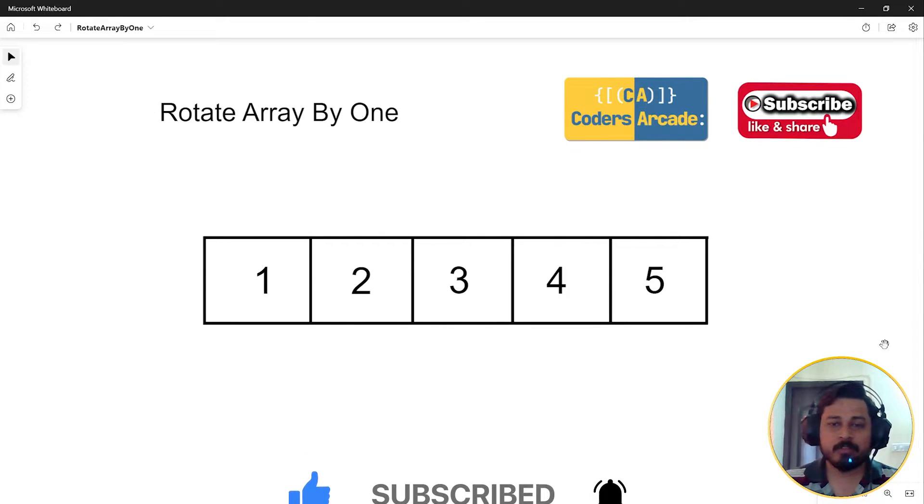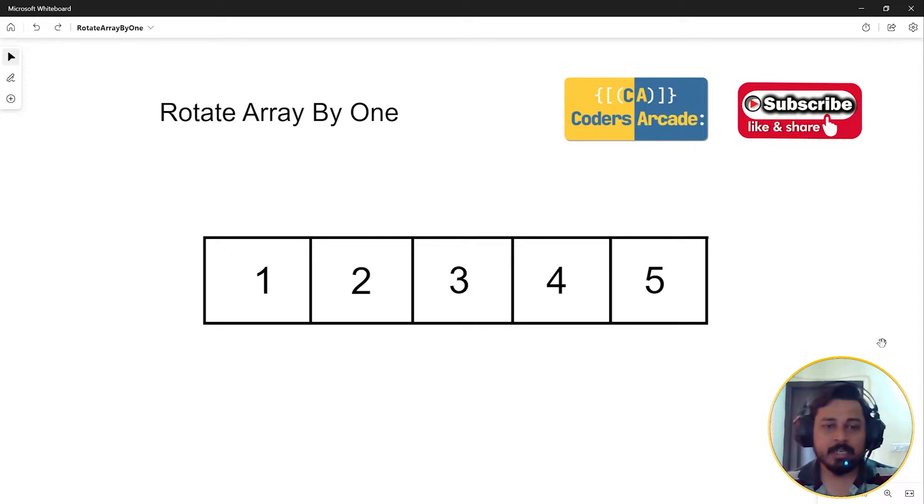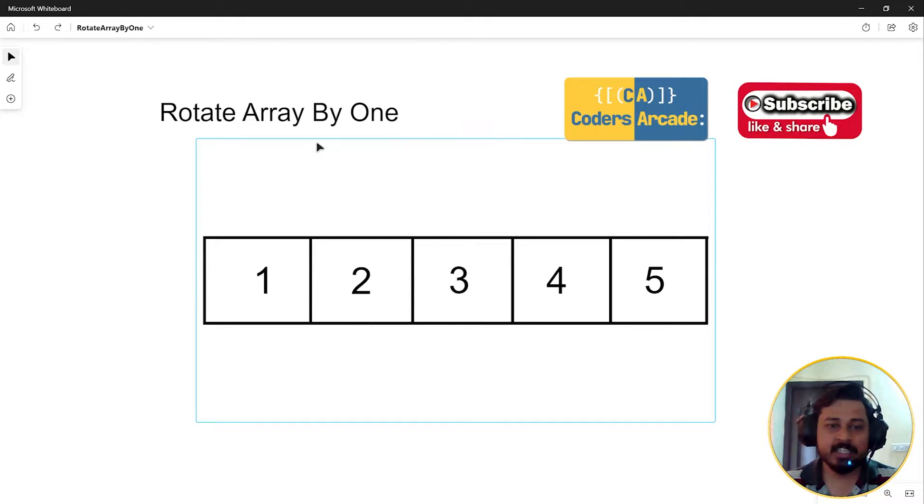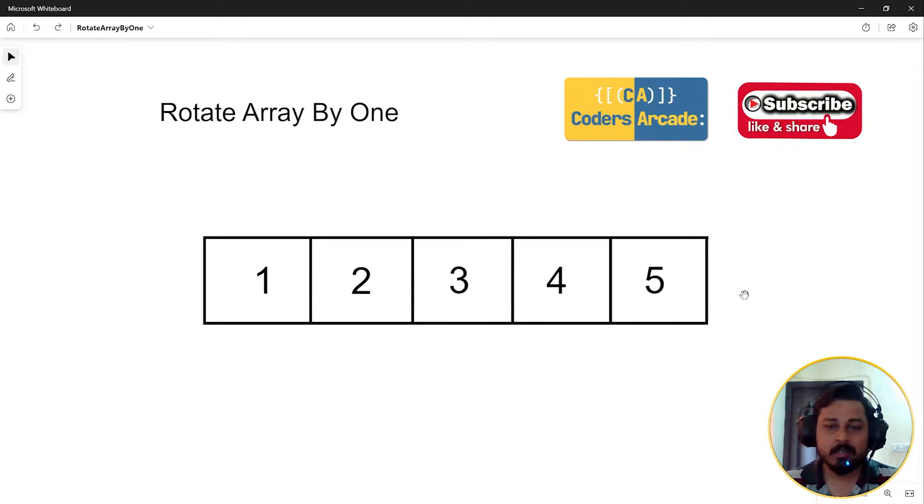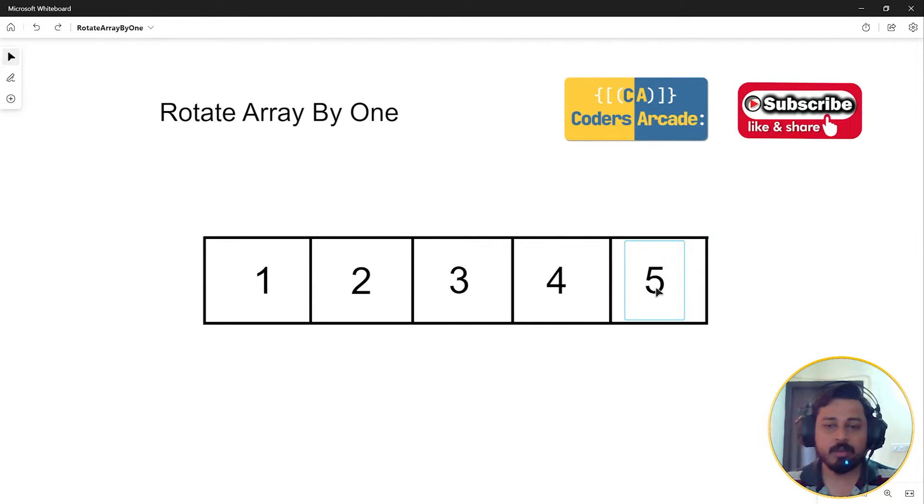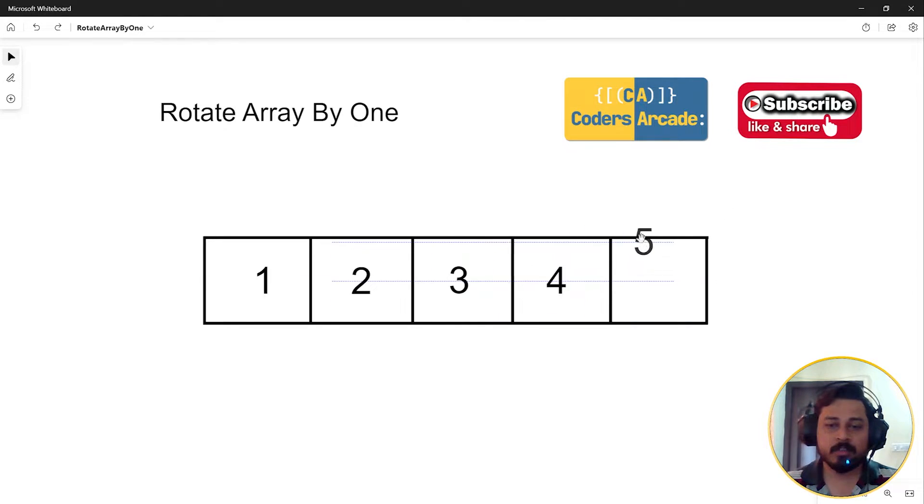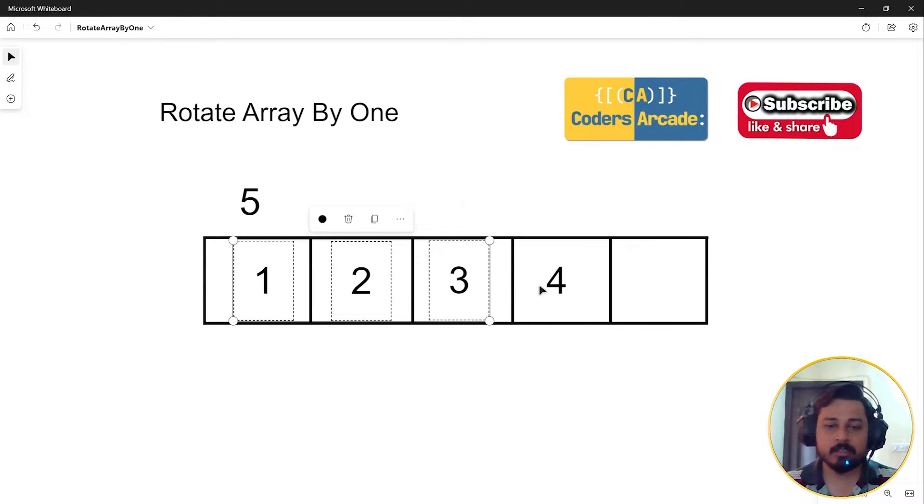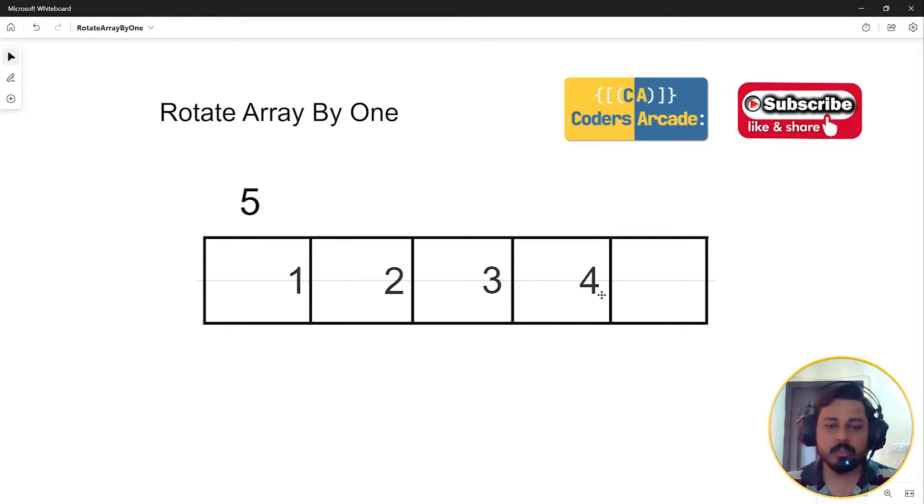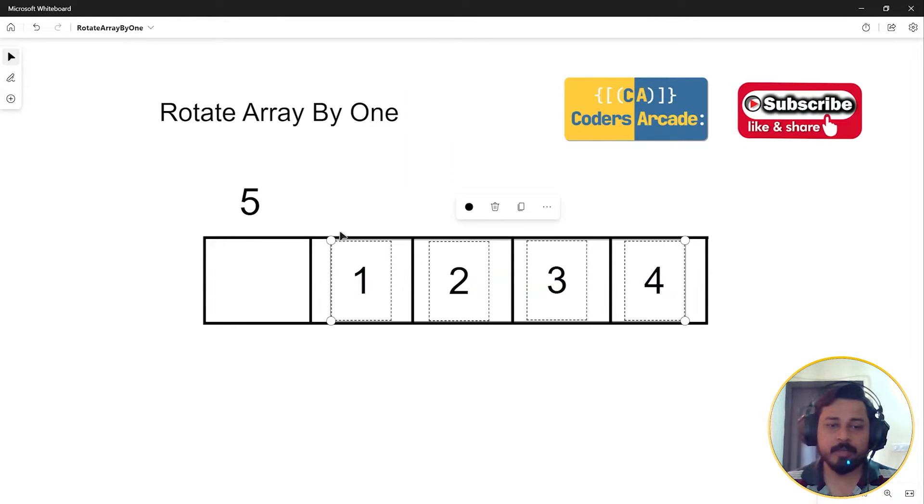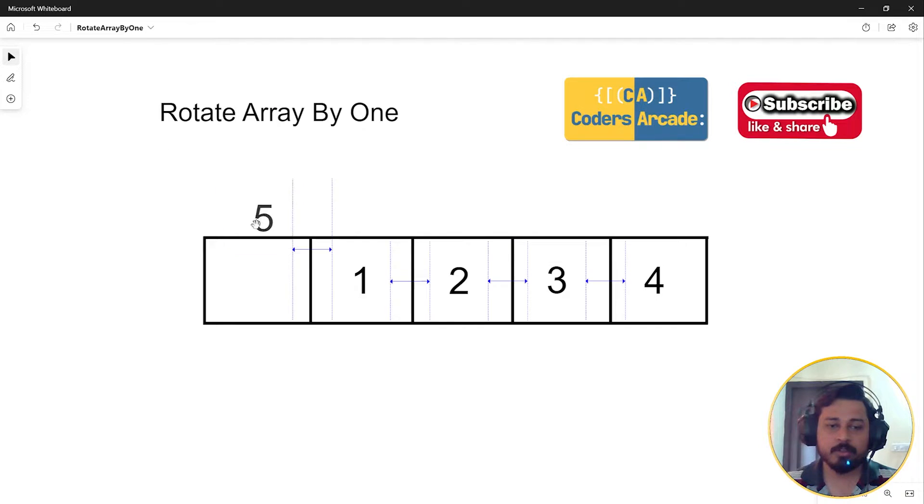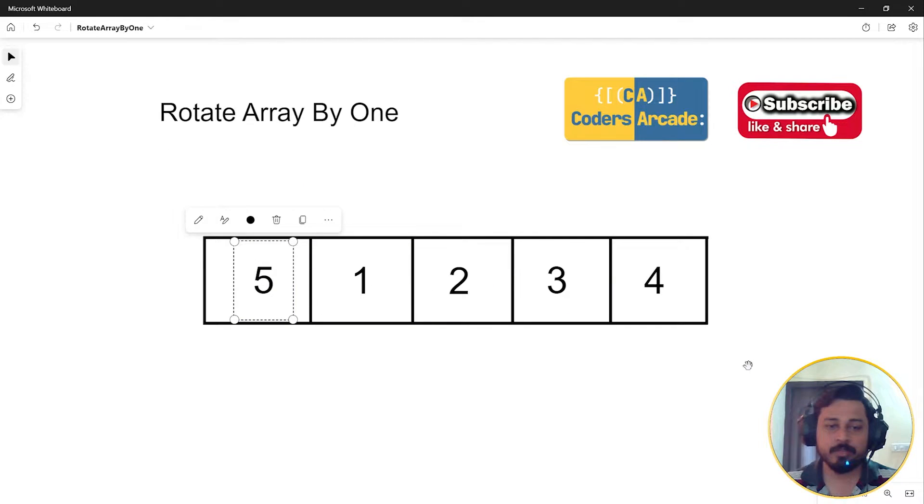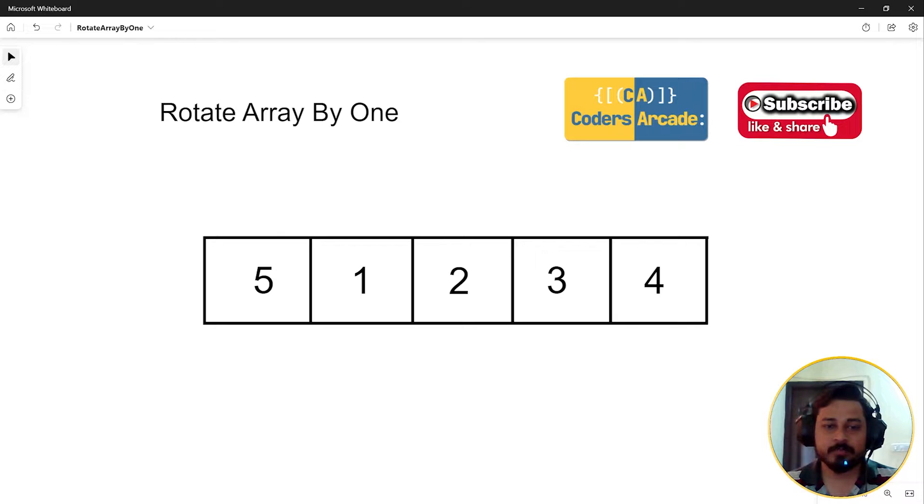In this question, you have to rotate the array by one. That means the five will come here and all one, two, three will go right. So in this case, I'm going to take that five here, select all the elements, and shift it by one position on the right hand side, then store it to the first position. This is the question here.